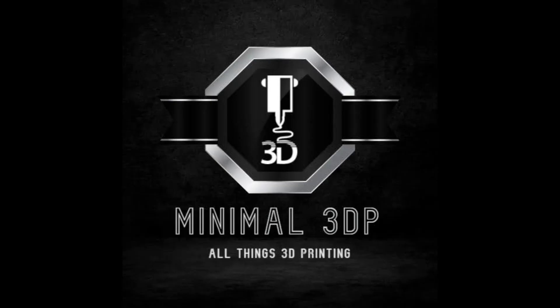Hi, this is Mike from Minimal 3DP, and today I'm going to try to answer a viewer question, and I'm hoping I've selected the right project. So let's go ahead and get started.